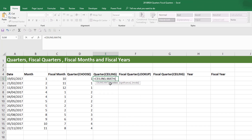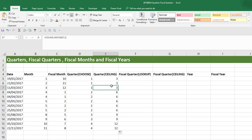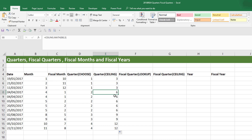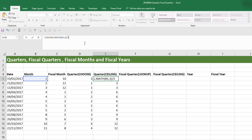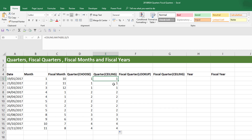Applying CEILING.MATH to the calendar month number with significance 3 and dragging the formula down, we see a pattern — the first three months give 3, the next three give 6, the following three give 9, and so on. Since we want quarter 1 for January, quarter 2 for April, quarter 3 for August, etc., we just divide the result by 3. Drag the formula down and you can see January is in quarter 1, April in quarter 2, and so on — the correct results.